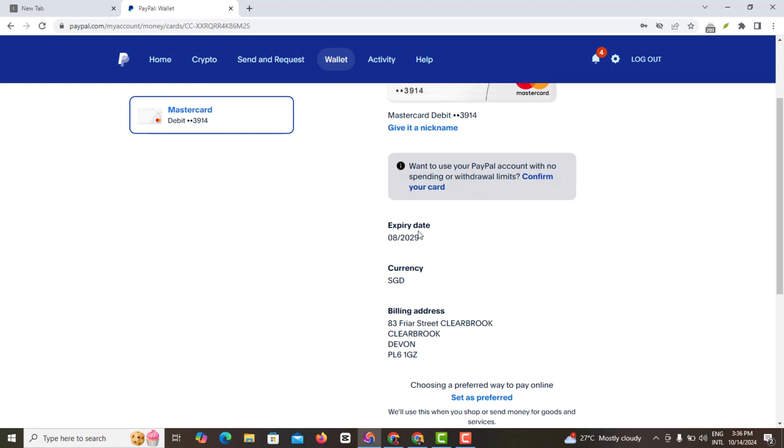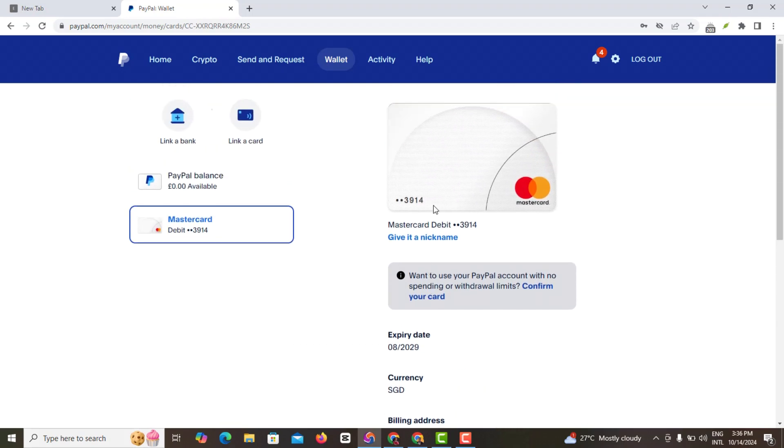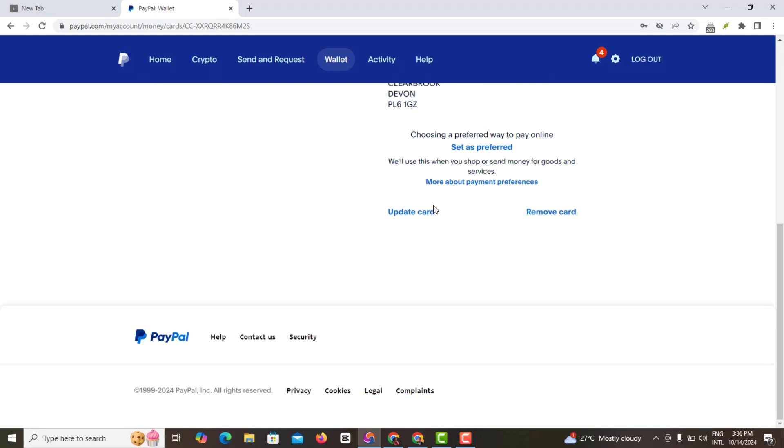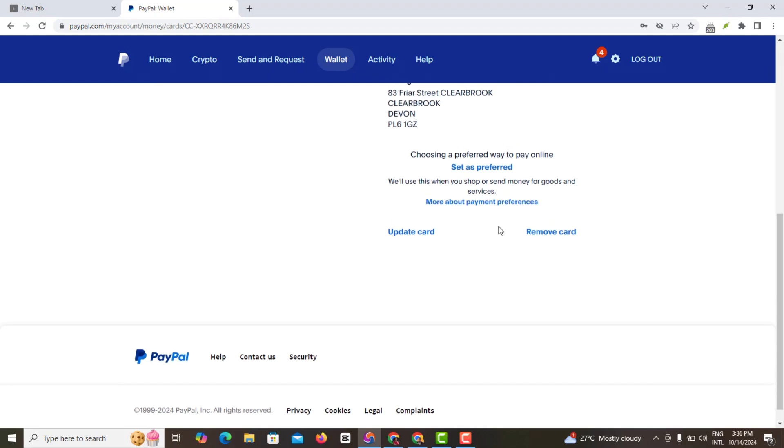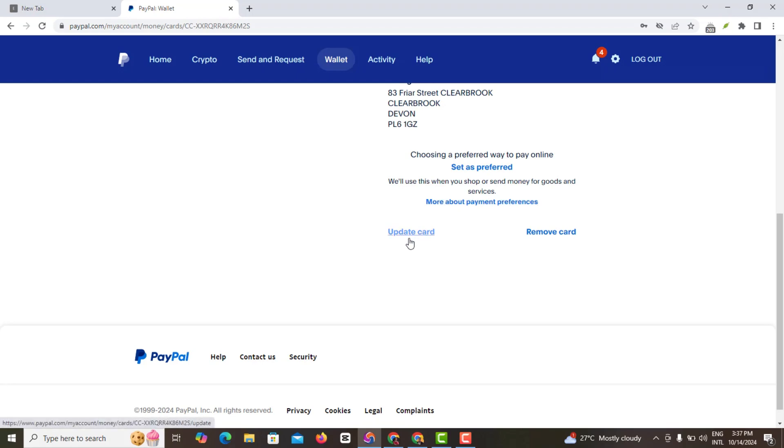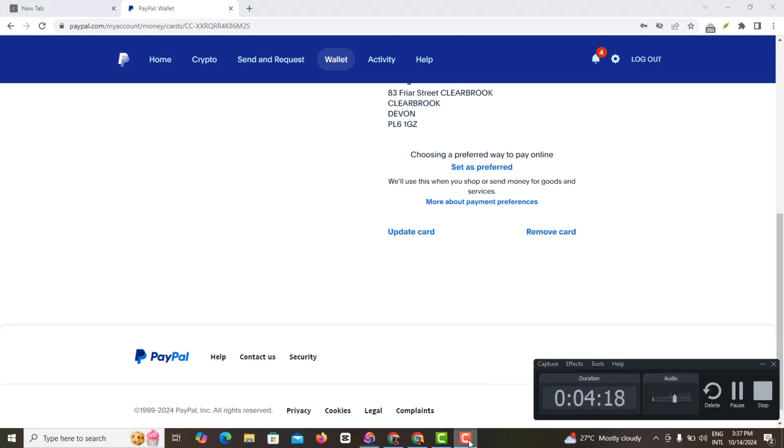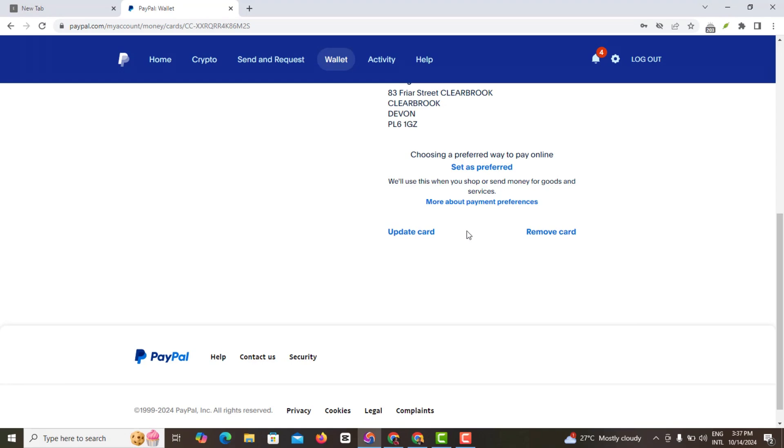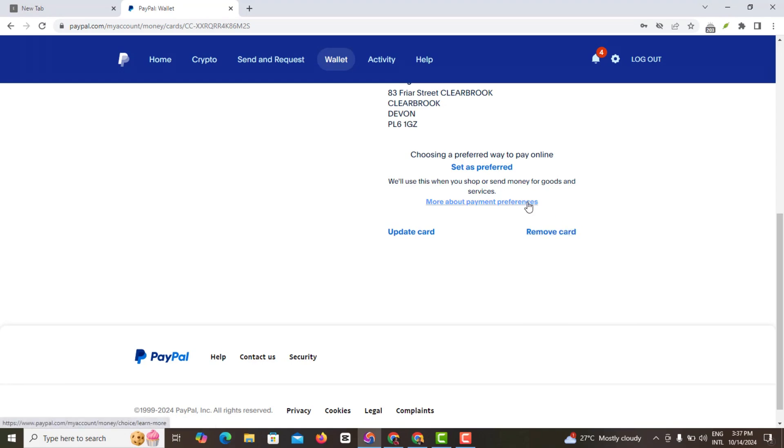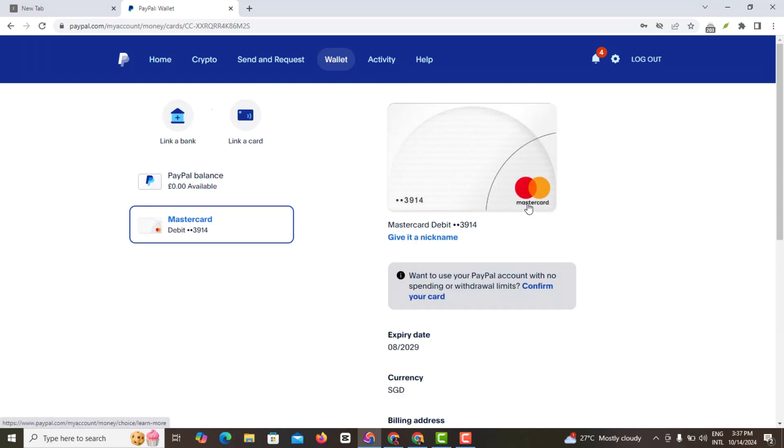So the next thing you might want to do in terms of anything PayPal related: you can actually remove this card. Everything about my card is currently showing here—the currency, the expiry dates, everything. So I can choose to remove my card, choose a preference, a preferred way to pay online. Set as preferred would use this when you shop or send money for goods and services. You might want to update your card, which means changing your card to a more decent card that is accepted, or remove your card.